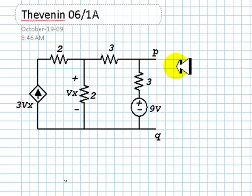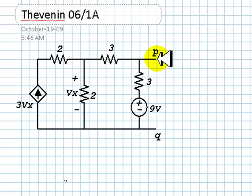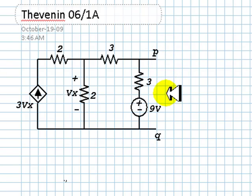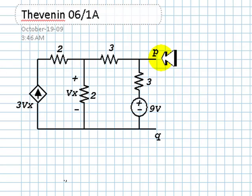Let's find the Thevenin equivalent of this circuit at port PQ. We use the 1Amp2Amp method, and we do this by hand, not using CircuitMaker.